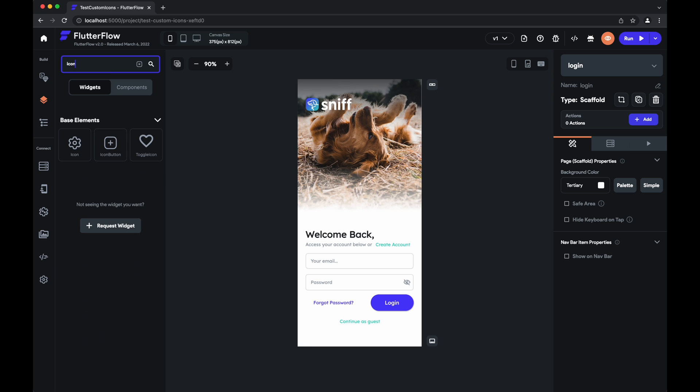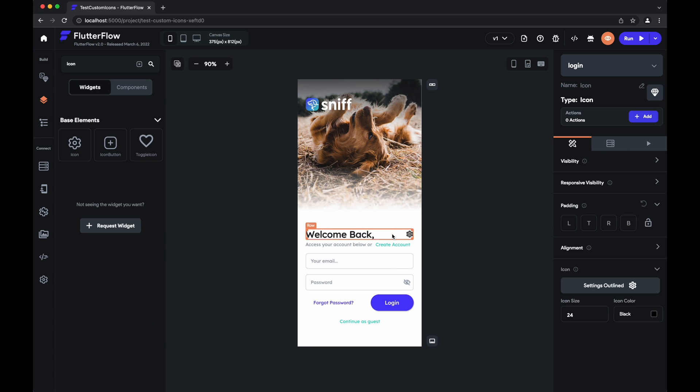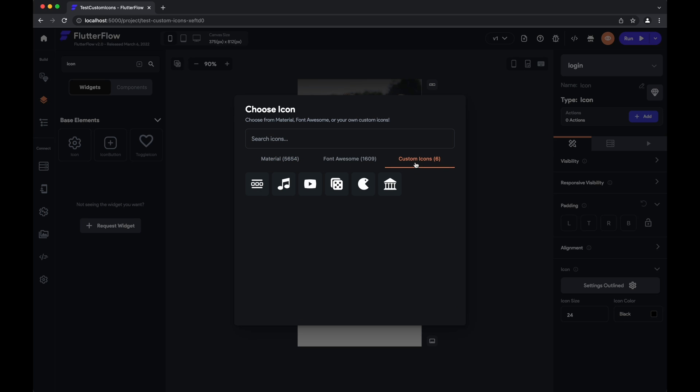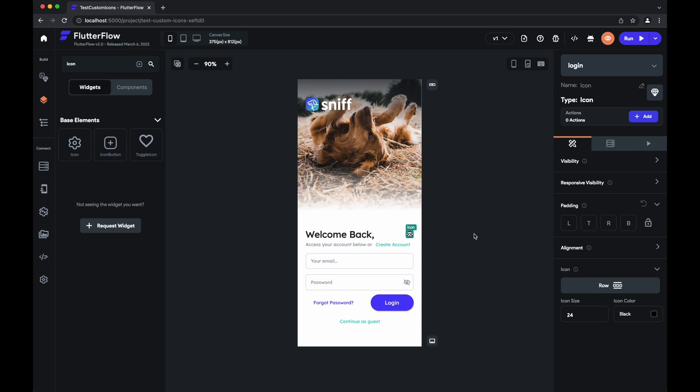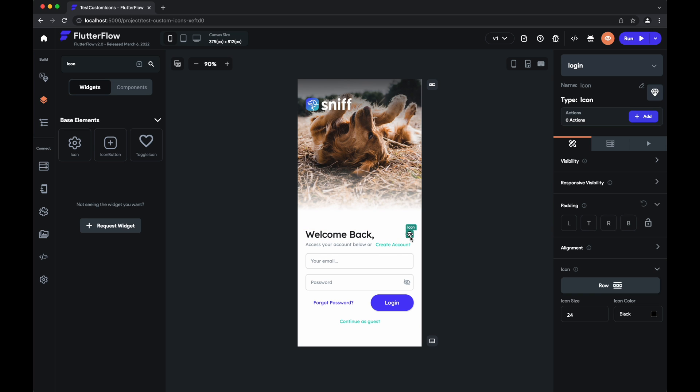We'll drag this icon on here. Just as usual, you'll see your material icons and font awesome icons. You'll also see a section for custom icons. This is the row that we added. You'll tap that. And there you have it. We have successfully added our custom icon.